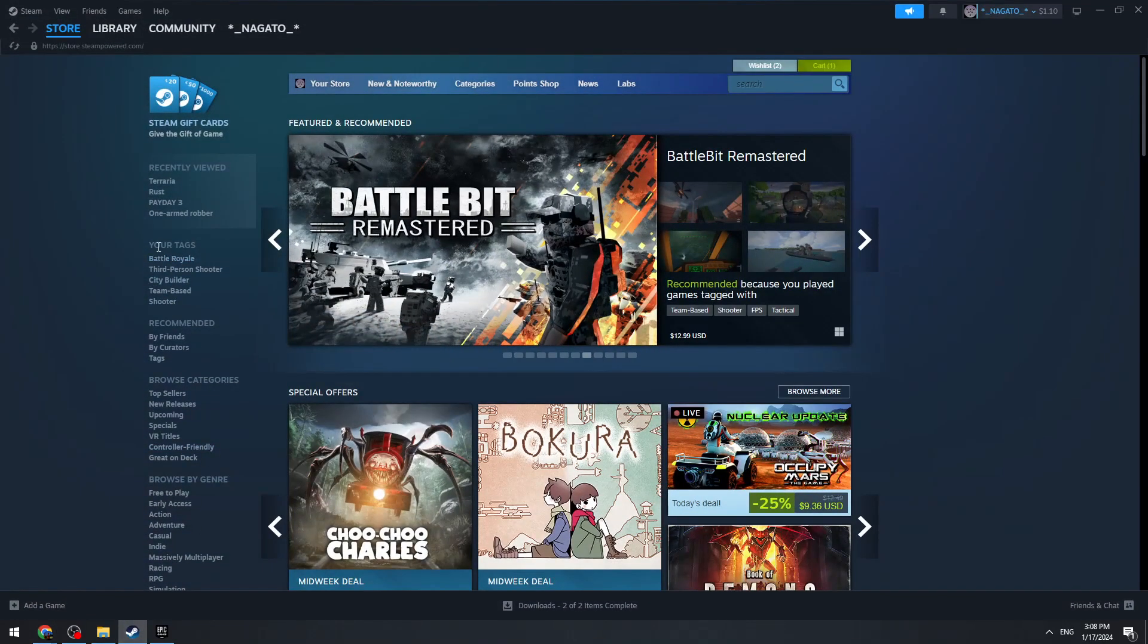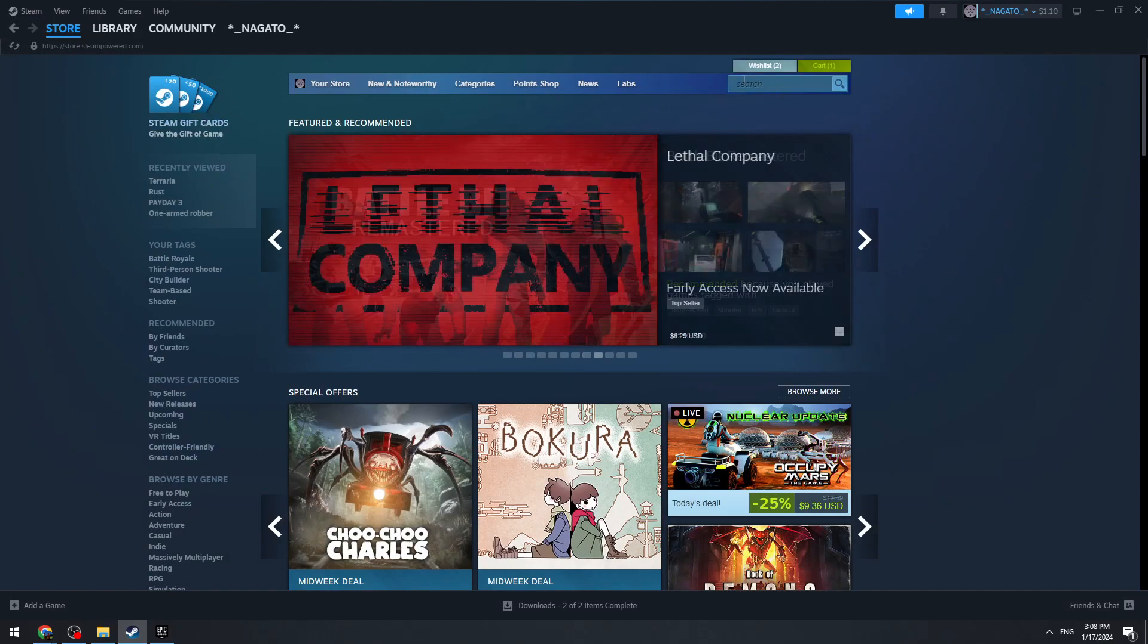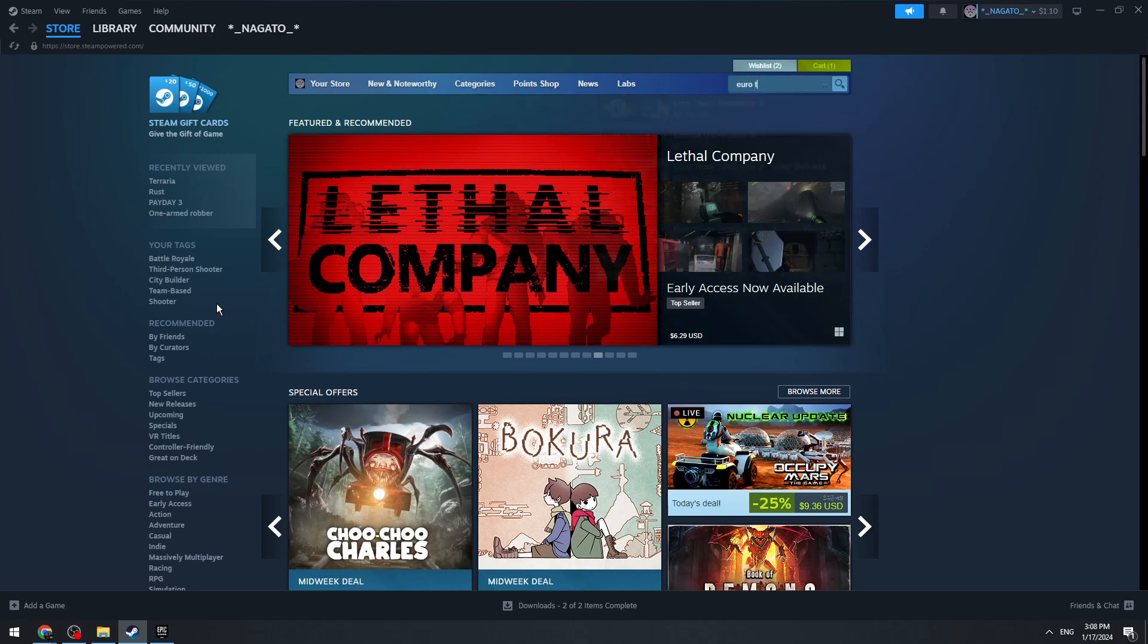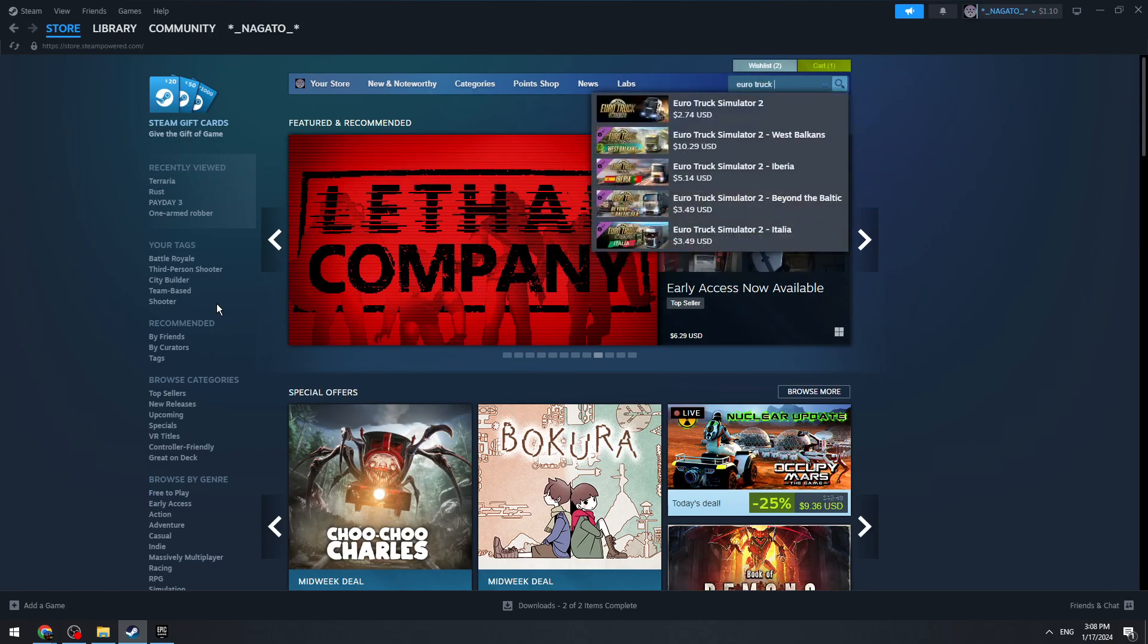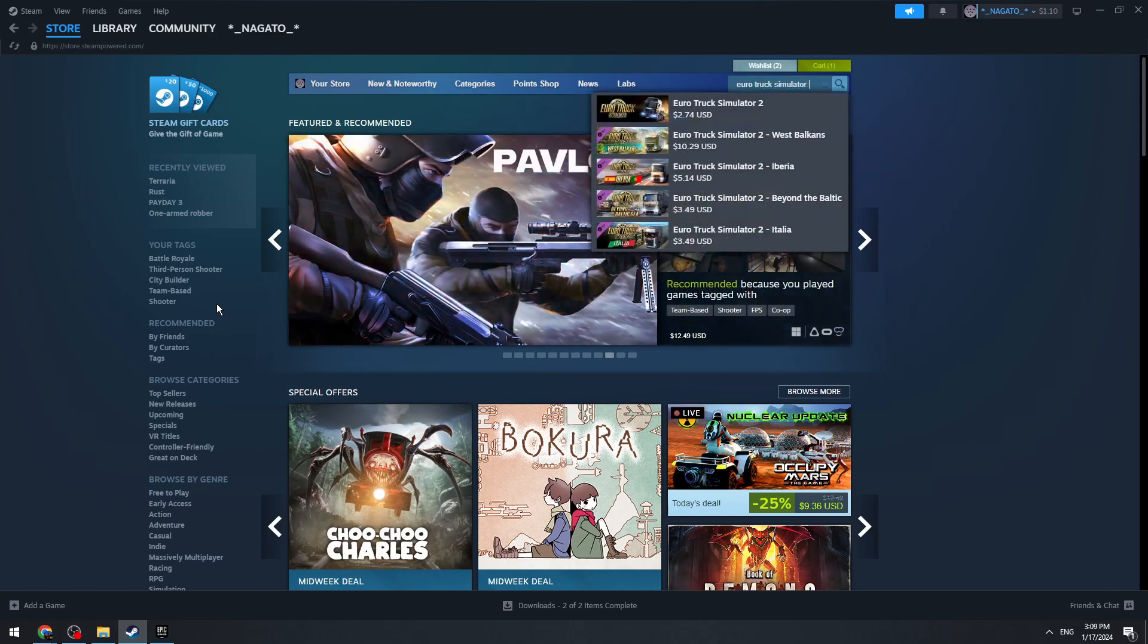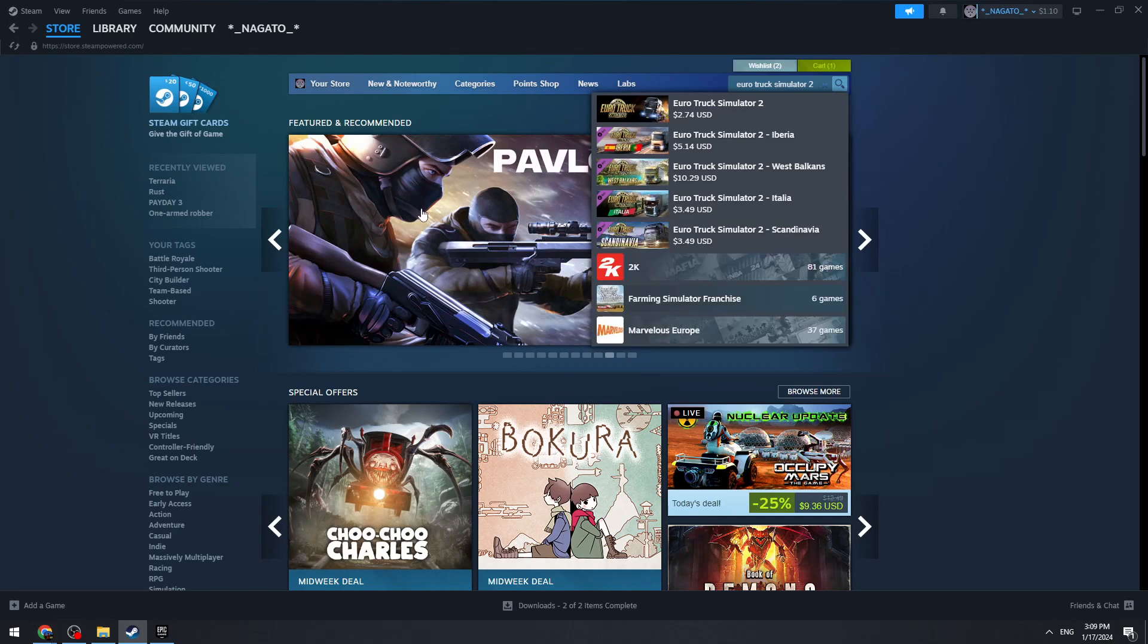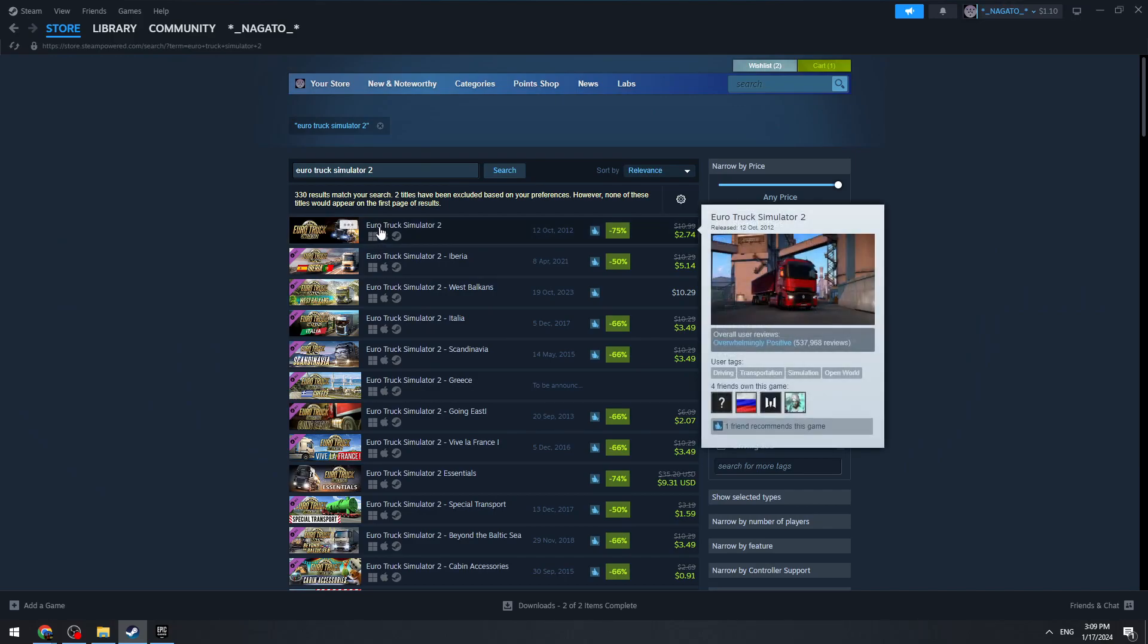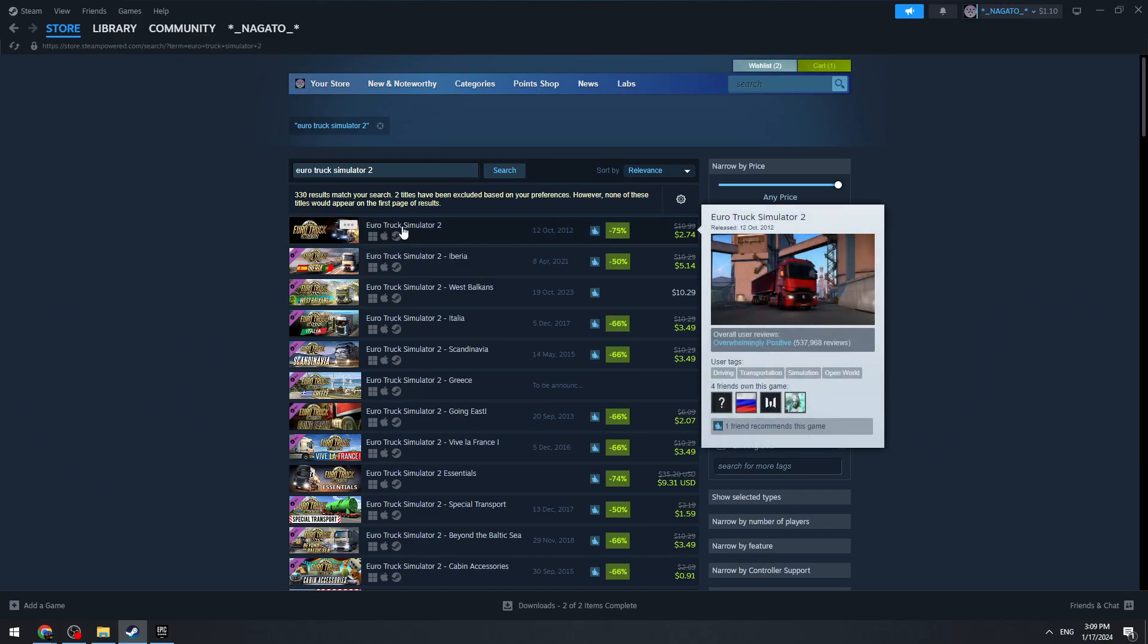Once you do that, open Steam and find the search bar. Type 'Euro Truck Simulator 2' and click the search button. Once you do that, you can see the game results.